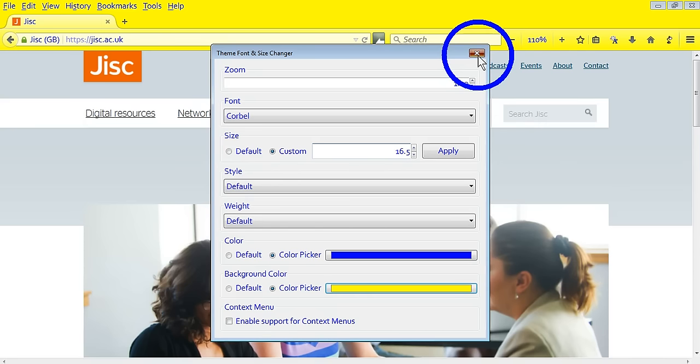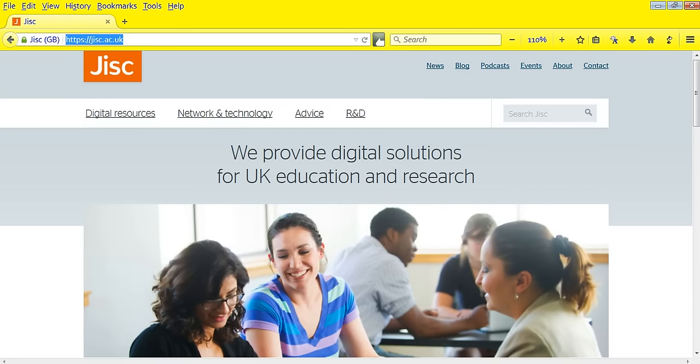So that's the Theme Font and Size Changer, which is an add-on for Firefox.